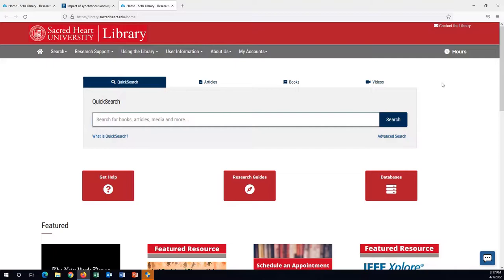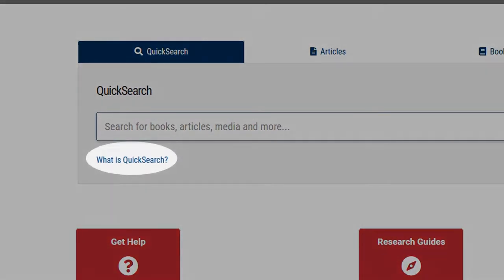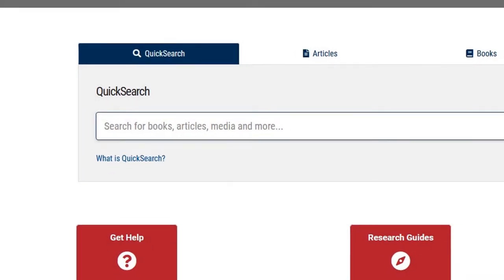While most of the available subscribed and open scholarly content can be searched in Quick Search, it is not comprehensive. To see what exactly is searched, click the 'What is Quick Search' link to learn more.